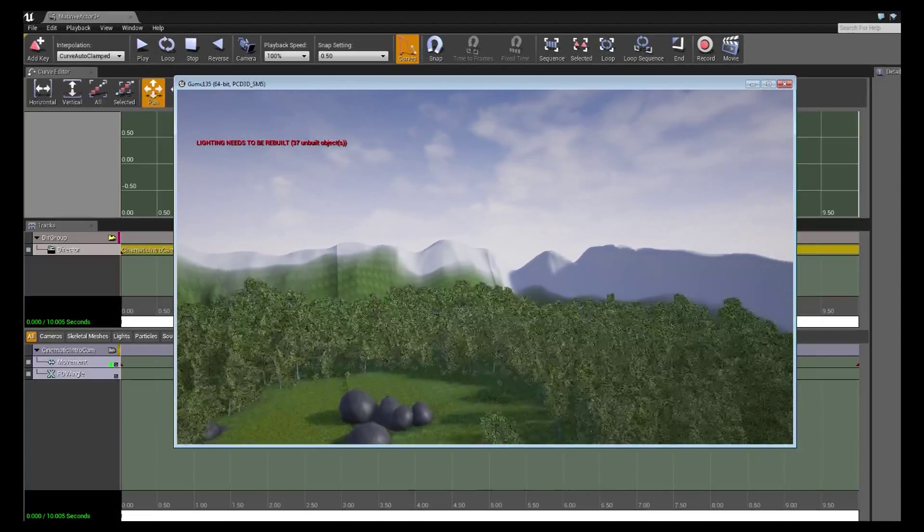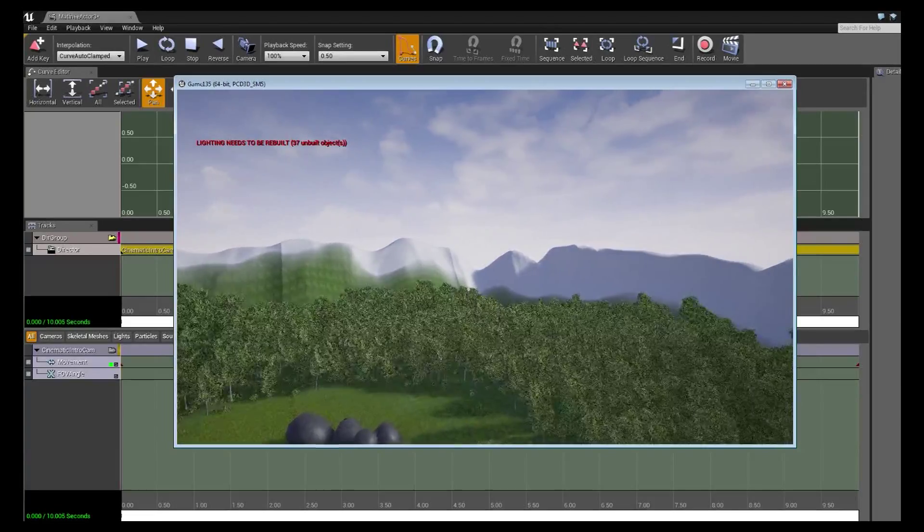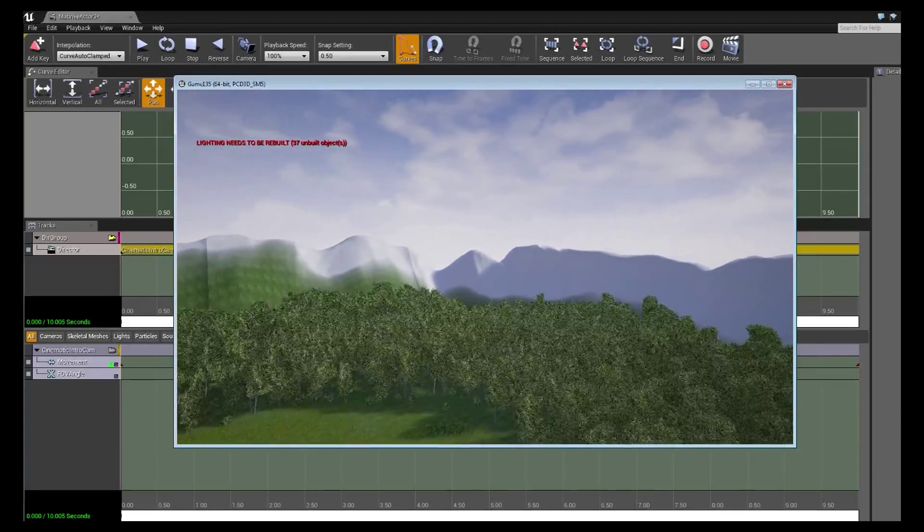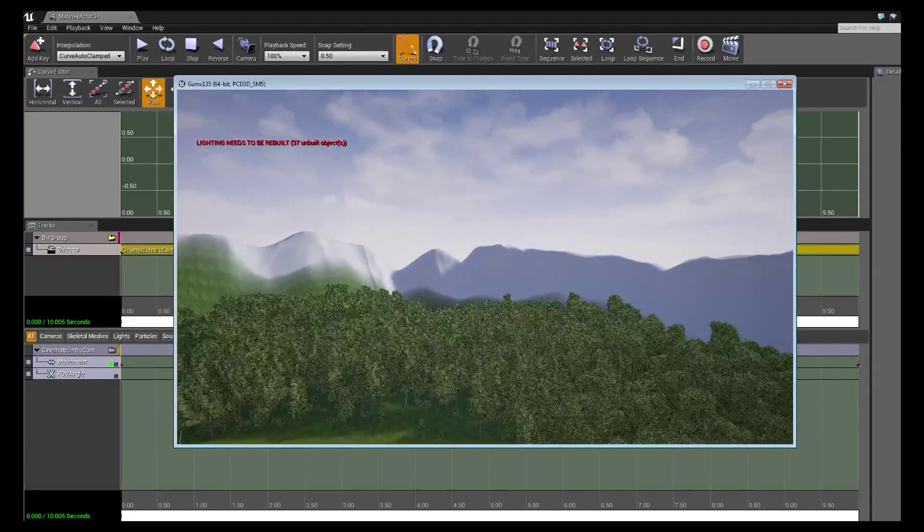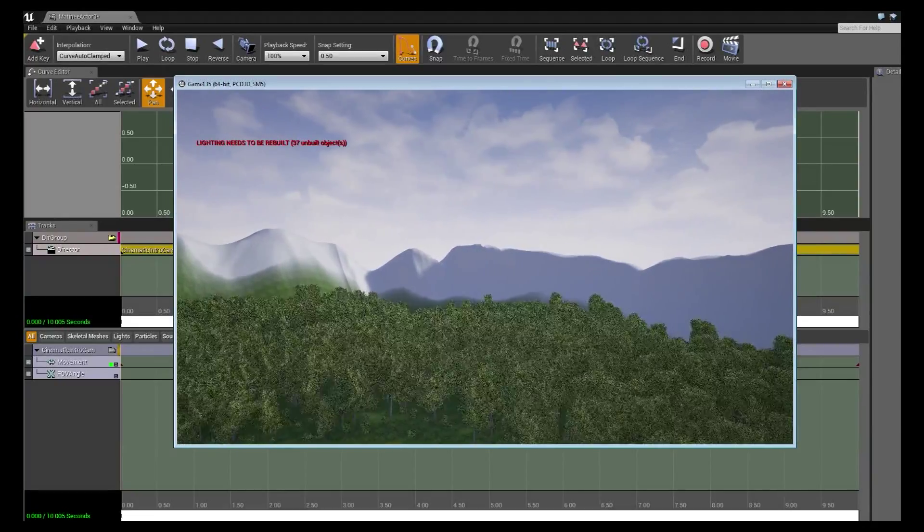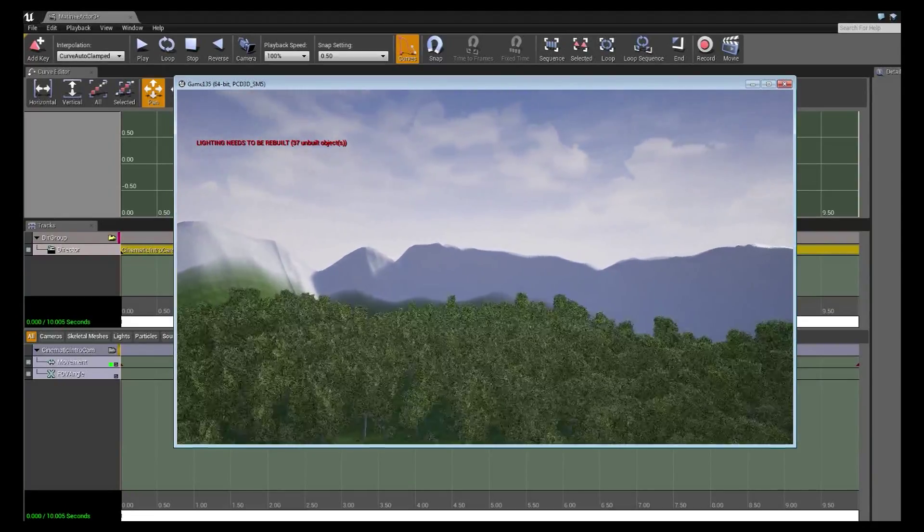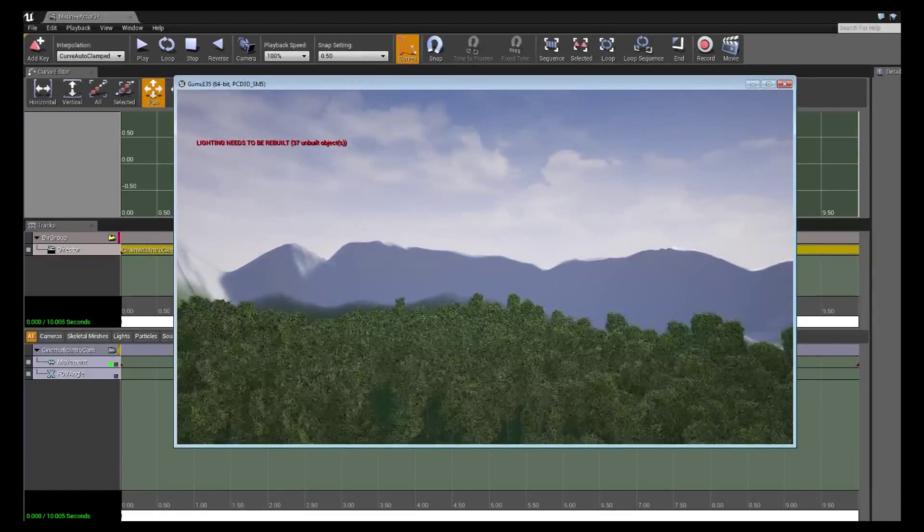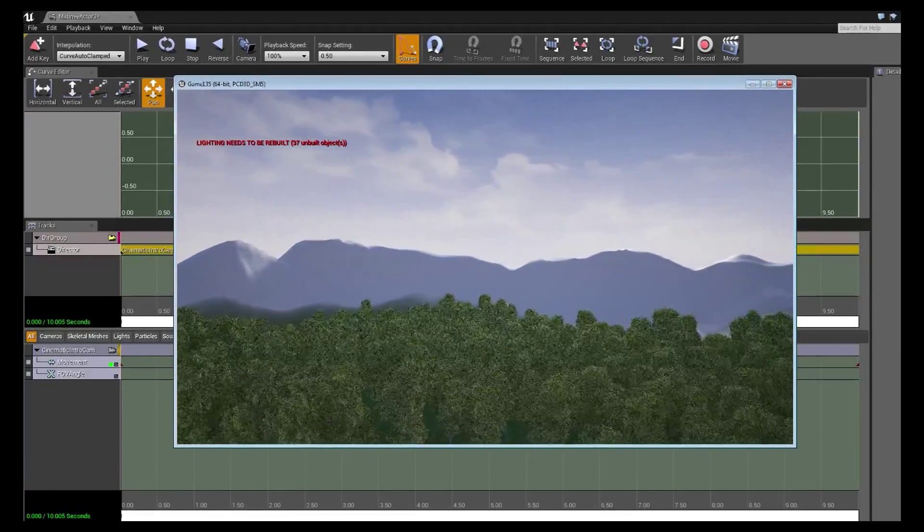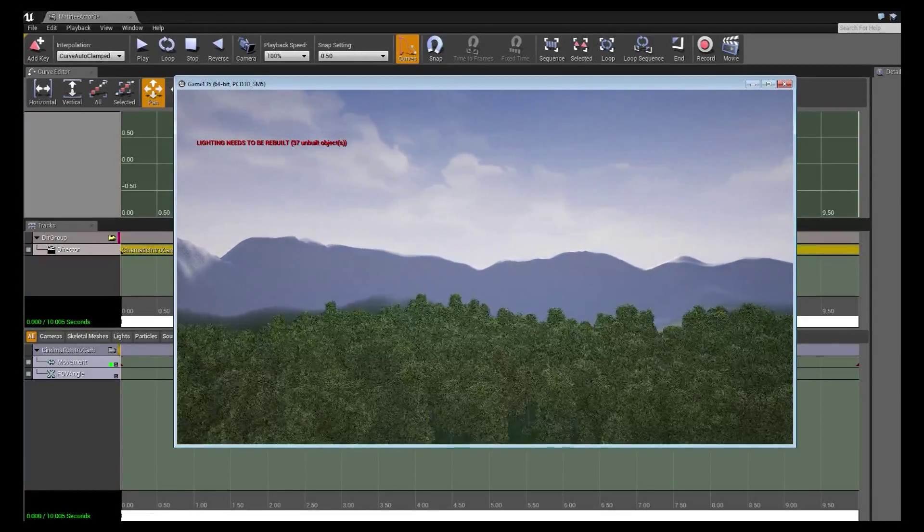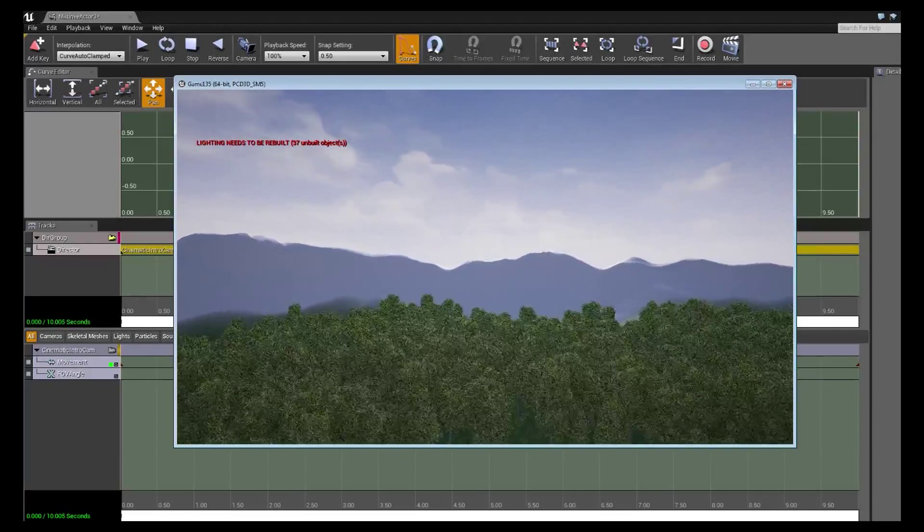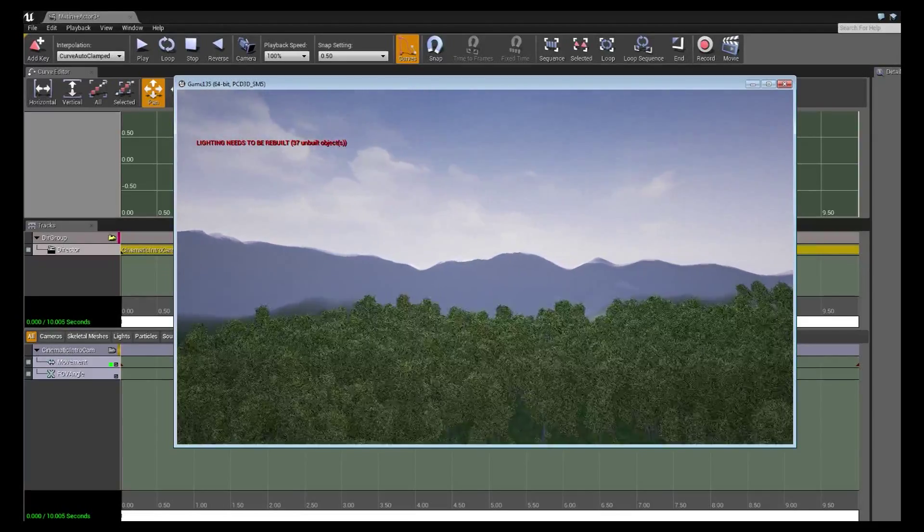Alright, so what this is doing is it's recording our video to an AVI file and you'll see the quality is fairly choppy partly because my system is fairly old, partly because it's using an uncompressed format which we'll get to in a second is also hideous for file size. Alright, so just right there we're not even done with the matinee yet it's just going really slow.